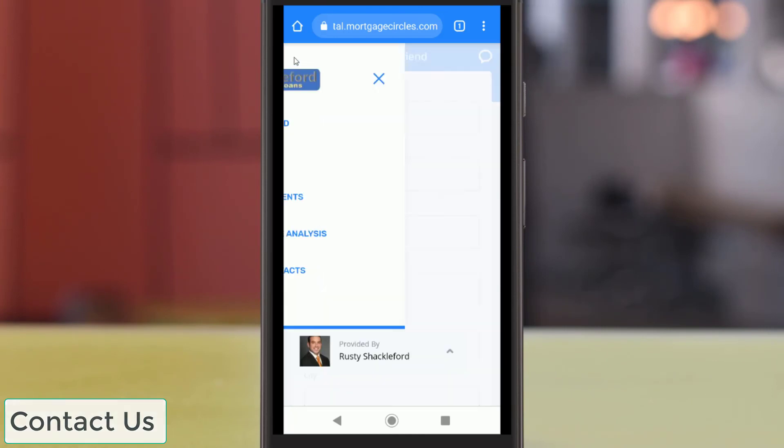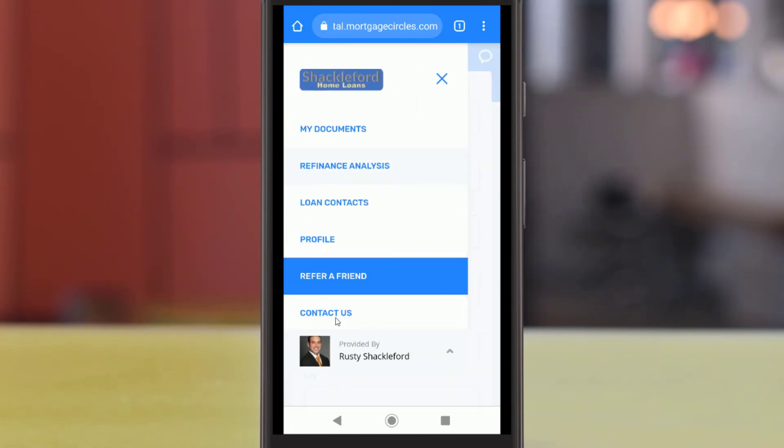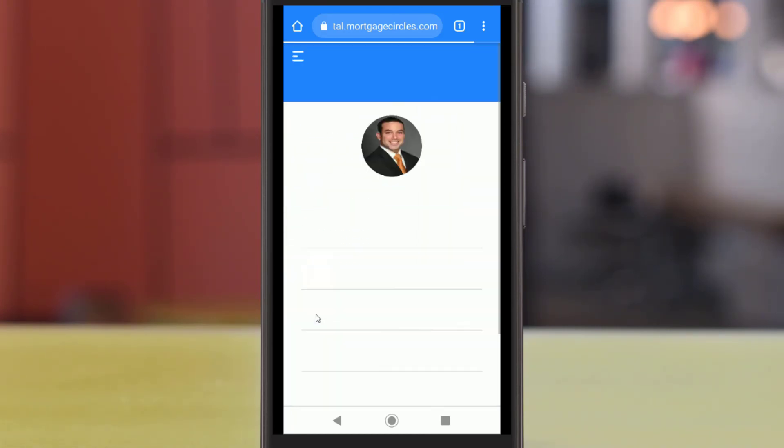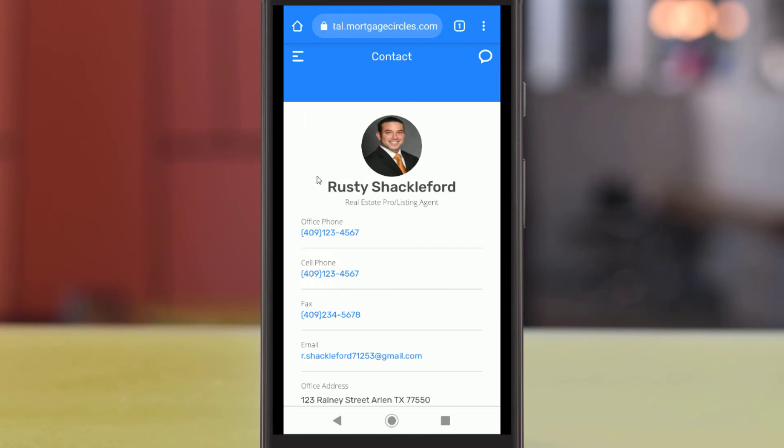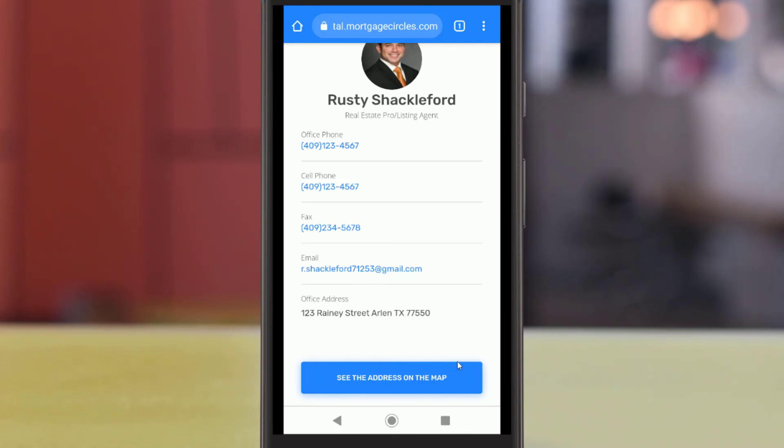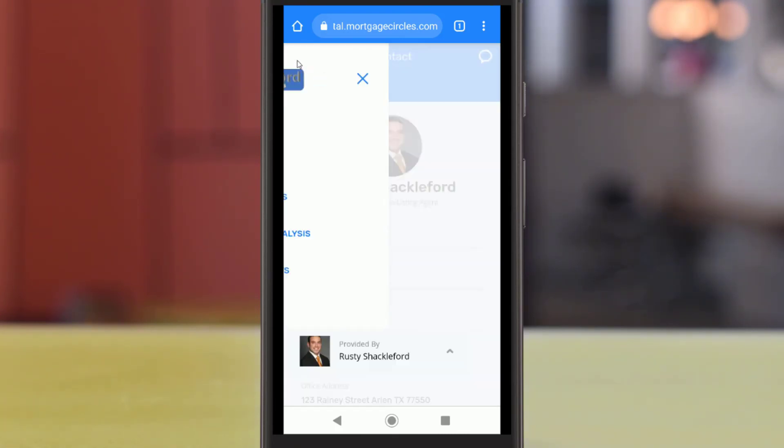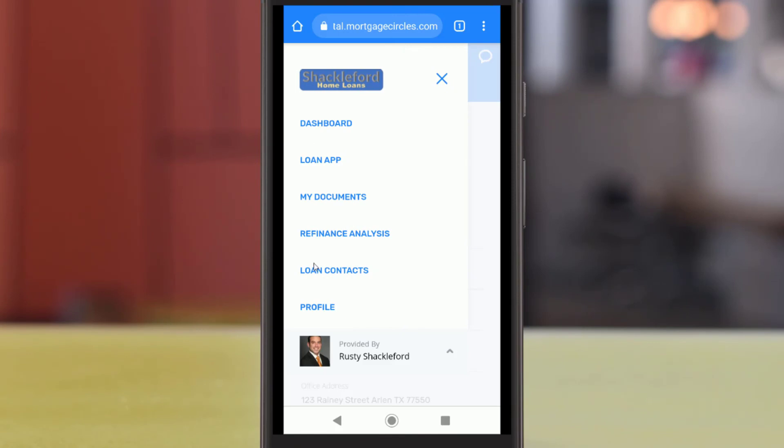Lastly, you can use the Contact Us page to get in touch with your loan officer directly. You can use the links here to call, message, or email them with any questions or comments. You can also contact your loan officer by tapping their name in the bottom of your menu.